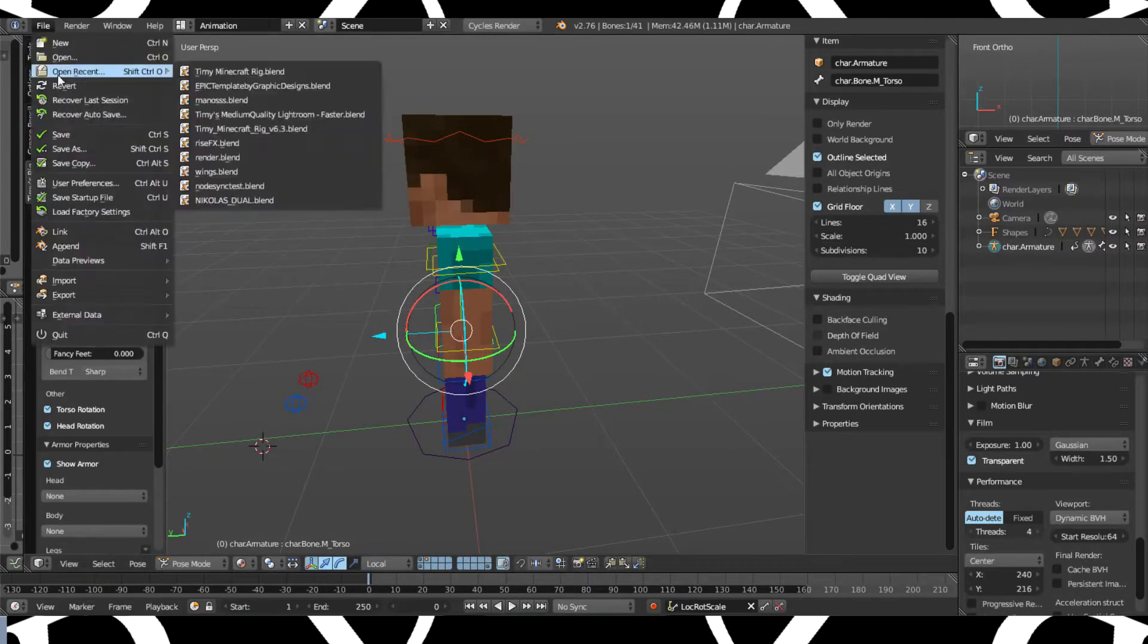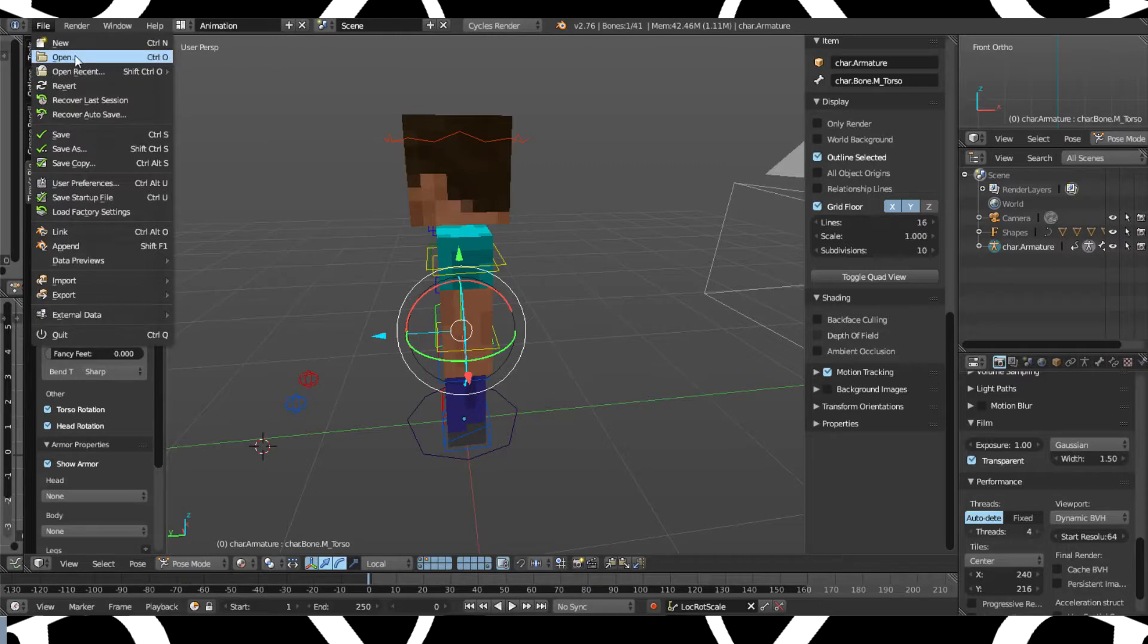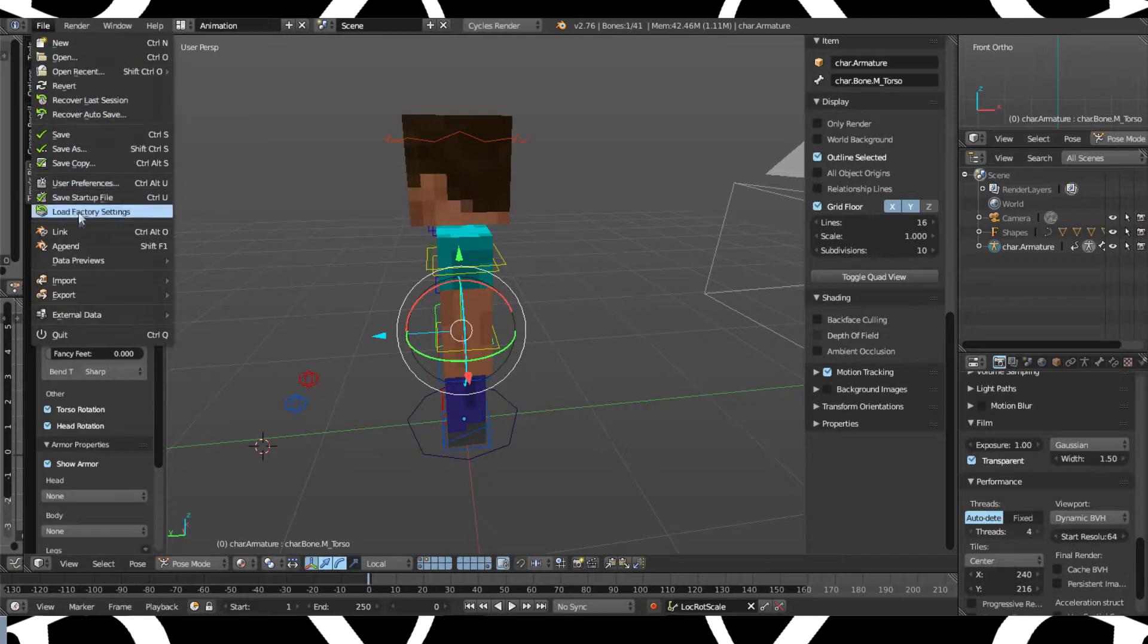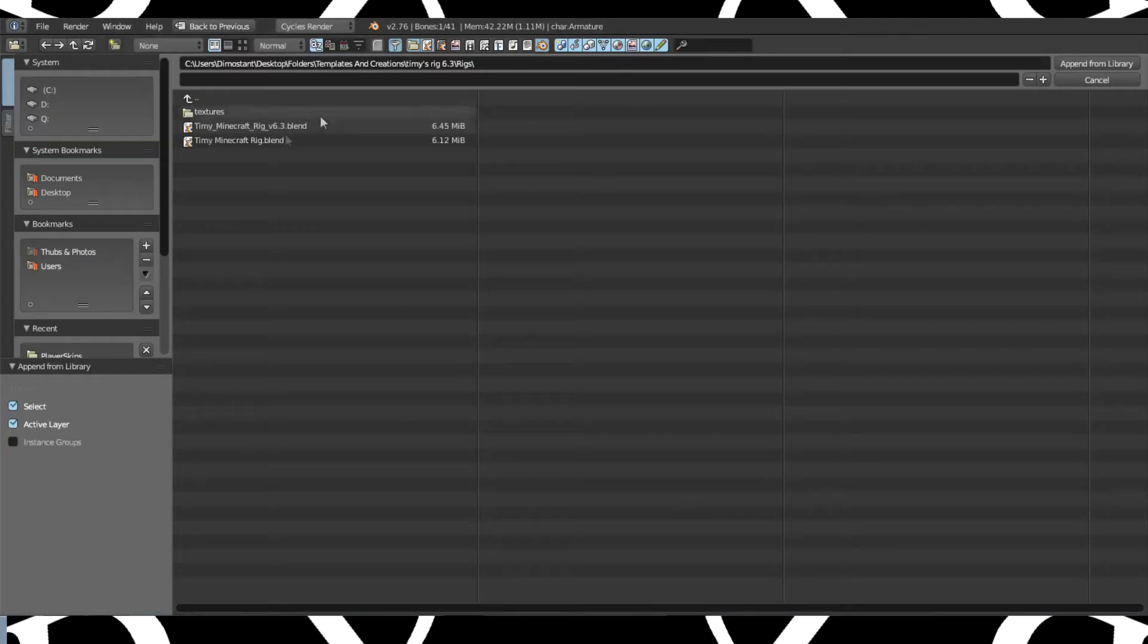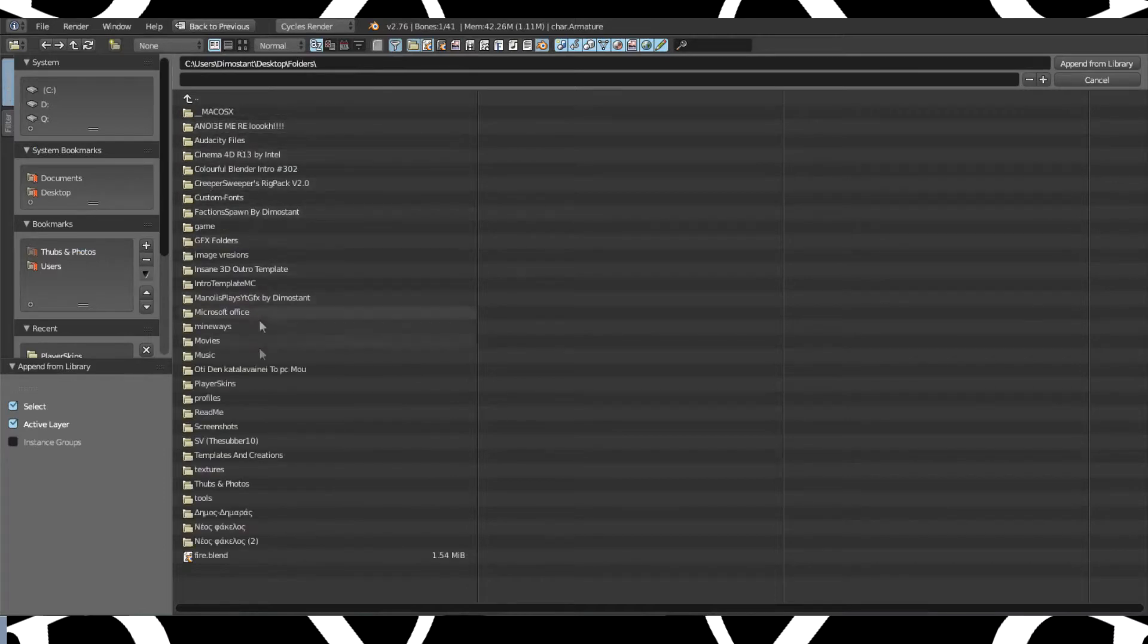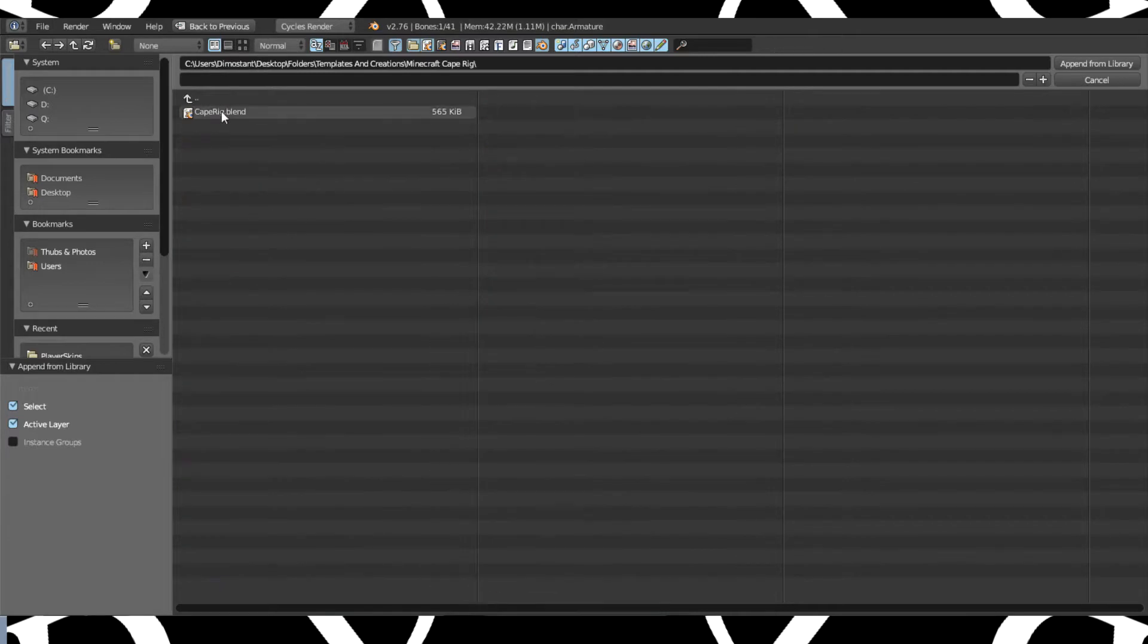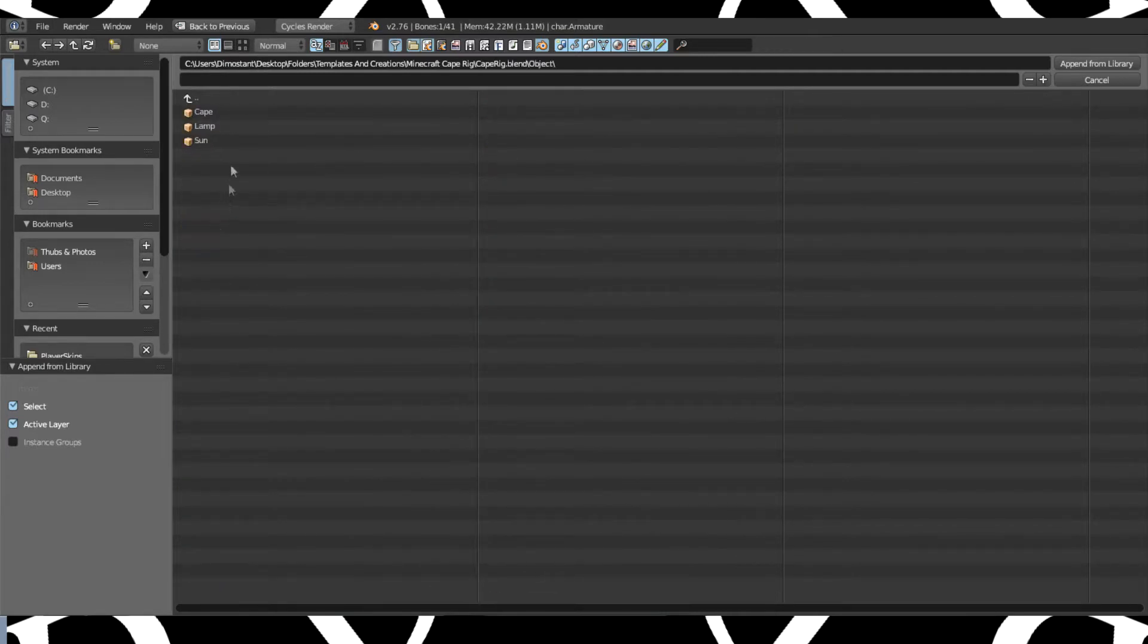The first thing you have to do is to append. Well you can make your own cape, it's really easy, you just make a square and then make the cape texture and UV unwrap. But go to append, desktop, and take this ready rig you're going to find in the description. Go to folders, templates and creations, and here is the minecraft cape rig. There will be a link in the description for this rig and the video.